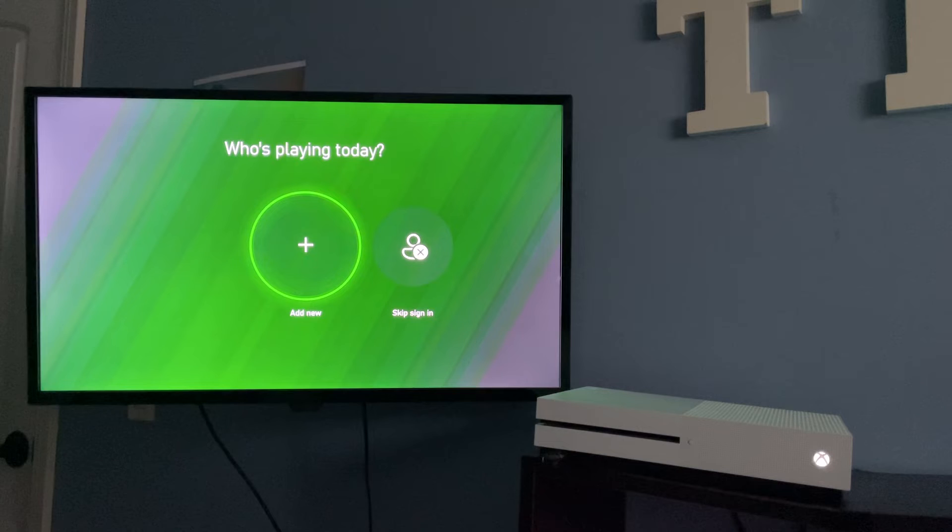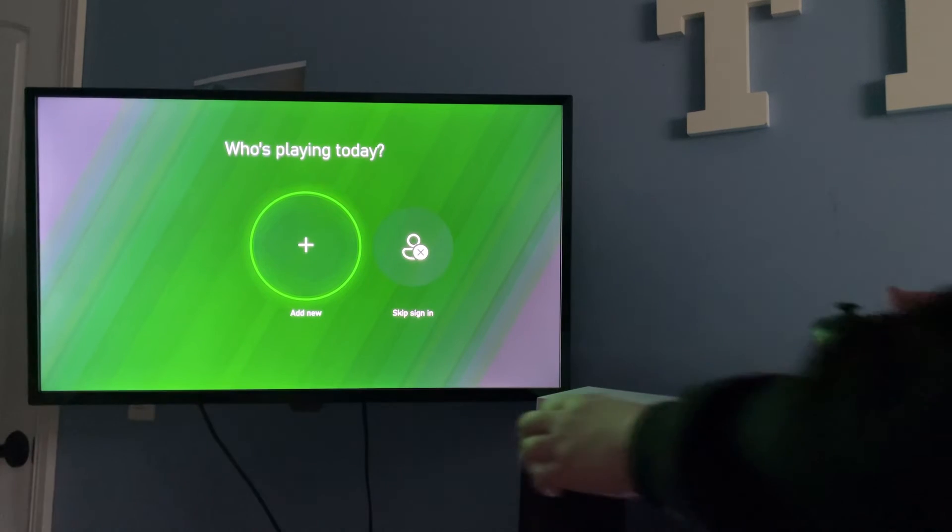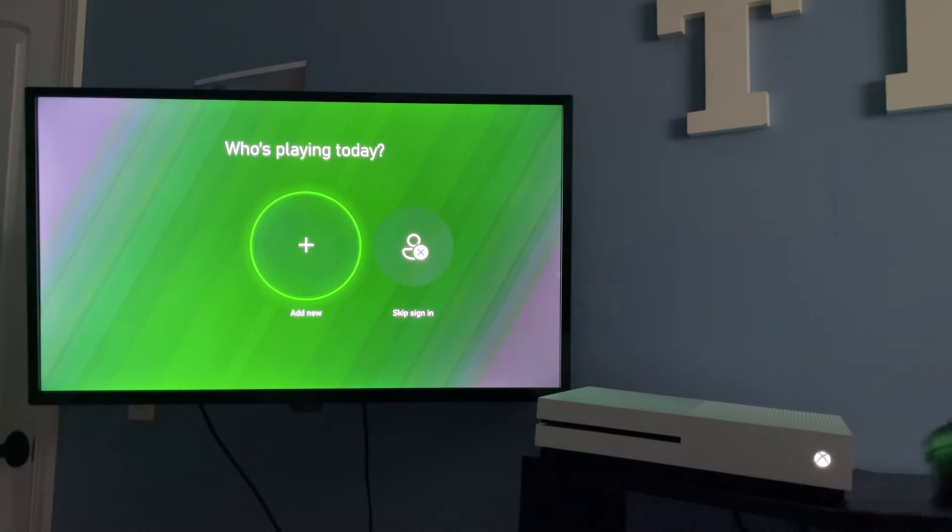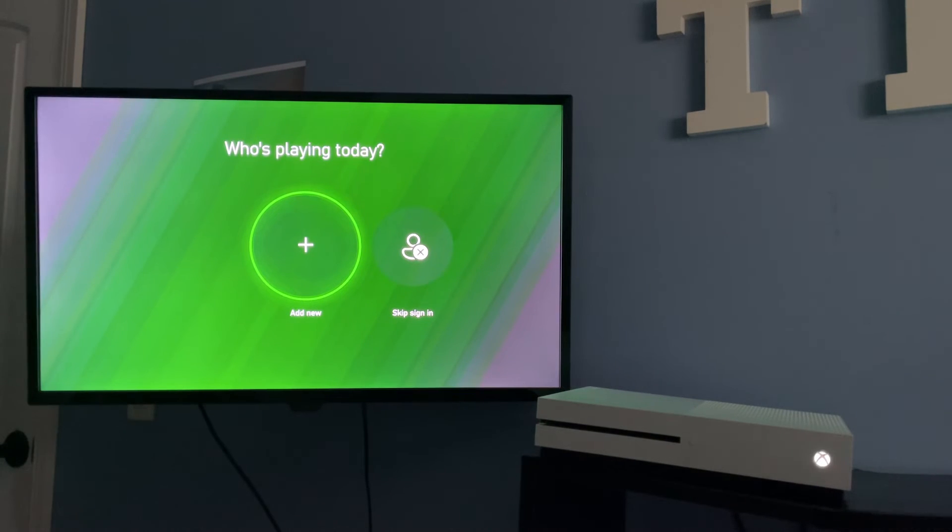Once you get taken to this screen, you will know that the update is done and it's safe to remove the drive. And now, you can set up the console and reinstall all your games.